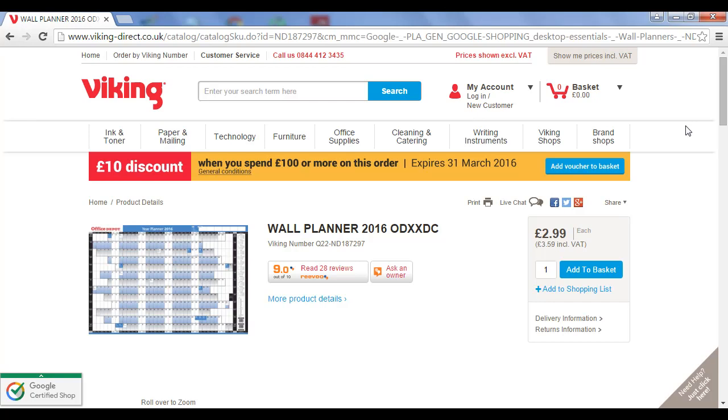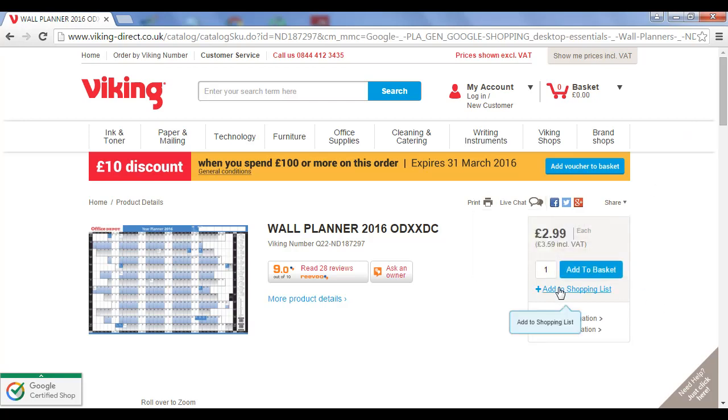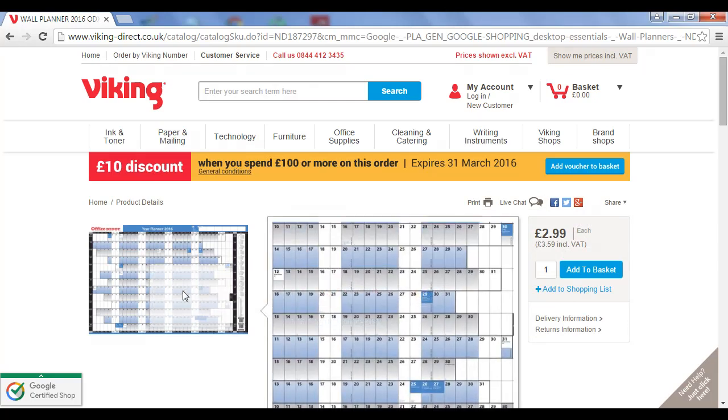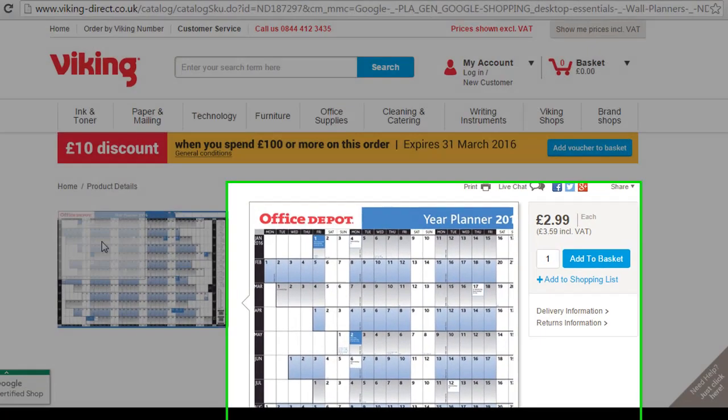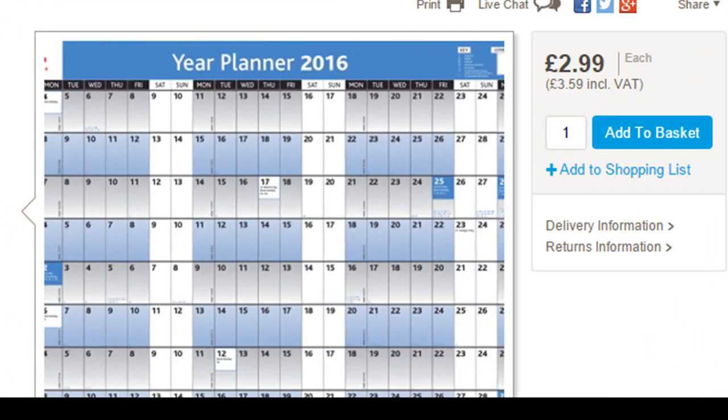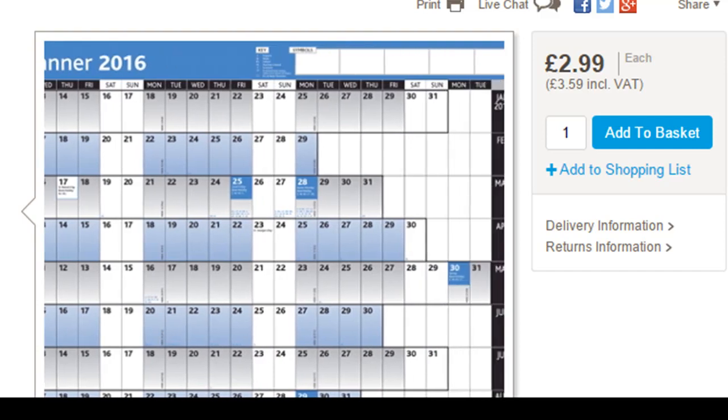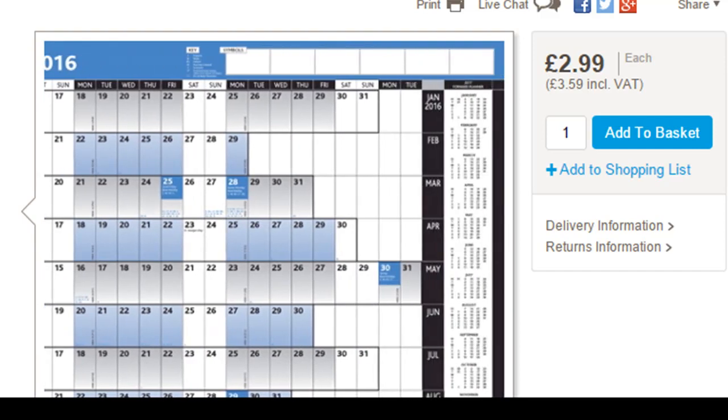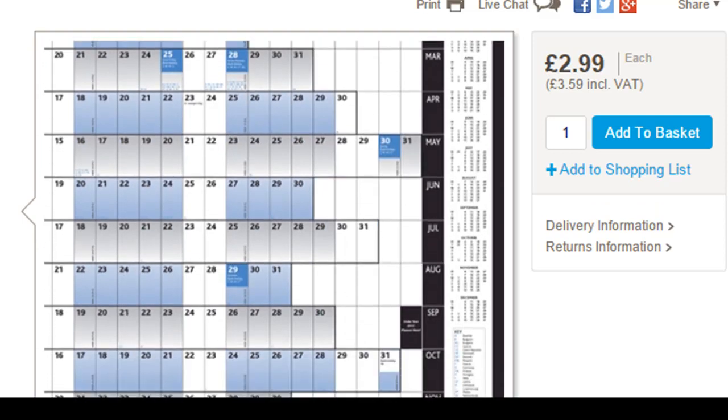And as you can see, they are very cheap. This one here is £2.99, which is about five US dollars. And if I zoom over here, you can see what it is. It's just basically a whole year's calendar spread out in the little squares all the way across. And you have a regular calendar at the side as well that you can refer to.